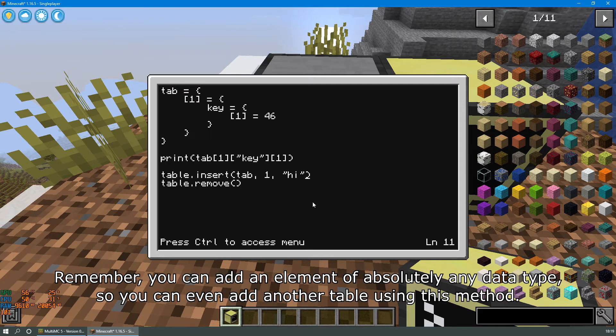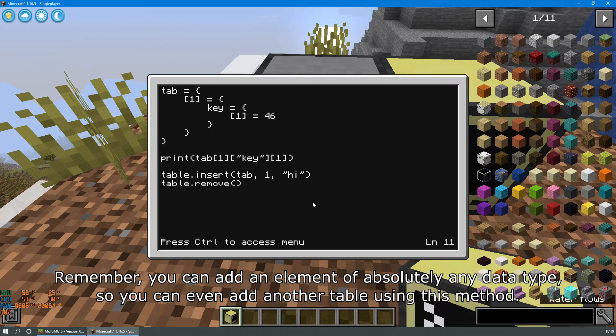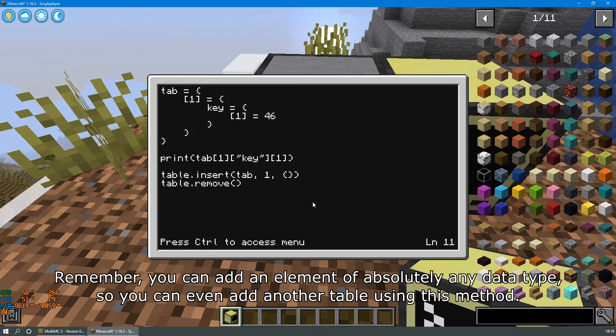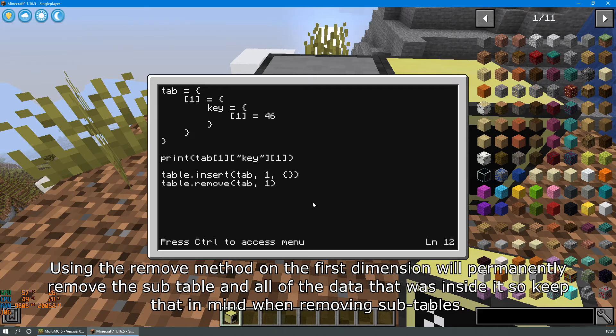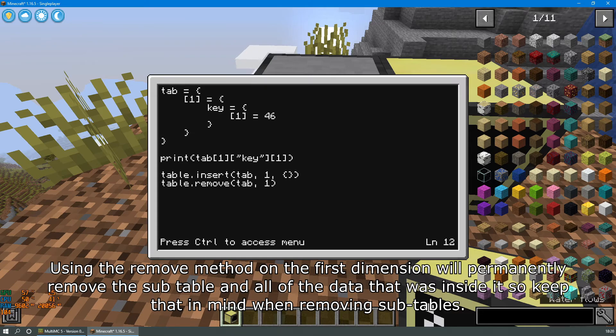Remember you can add an element of absolutely any data type so you can even add another table using this method. Using the remove method on the first dimension will permanently remove the subtable and all of the data that was inside of it. So keep that in mind when removing subtables.